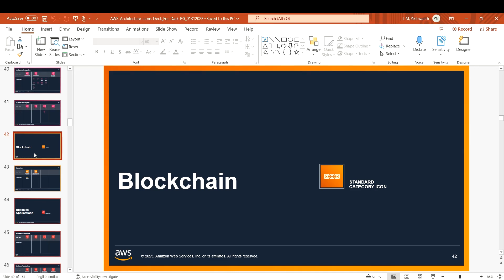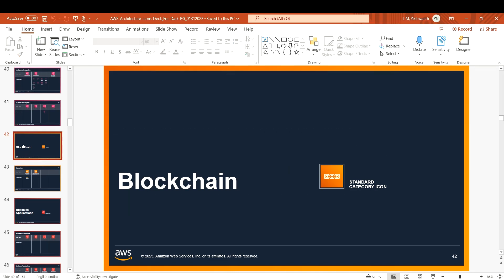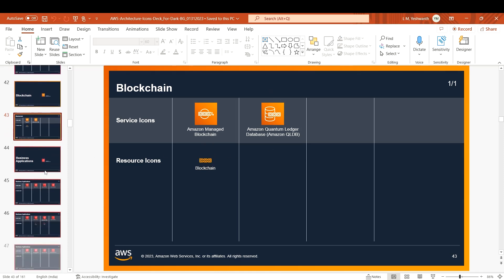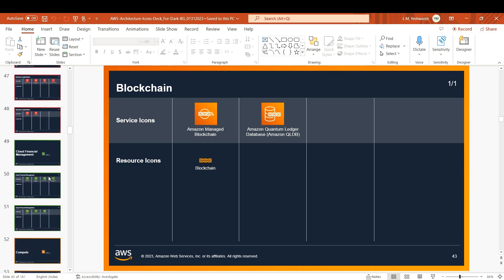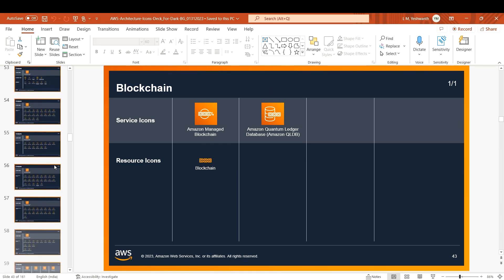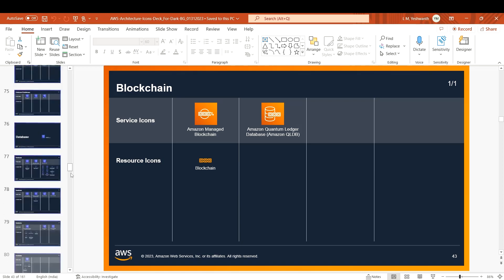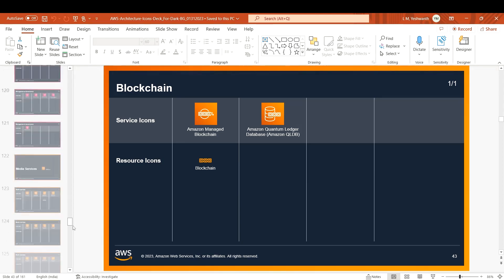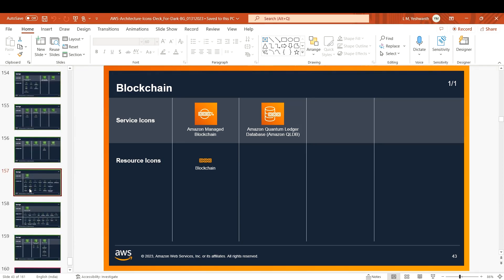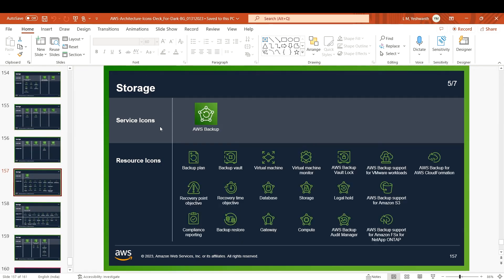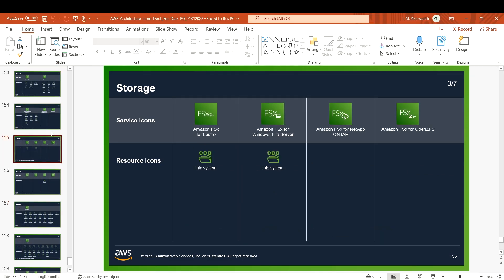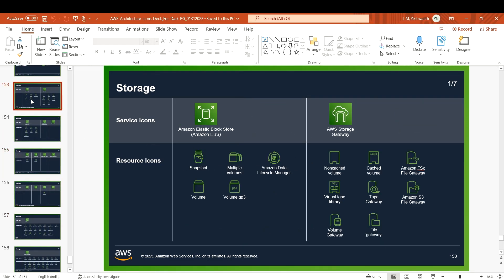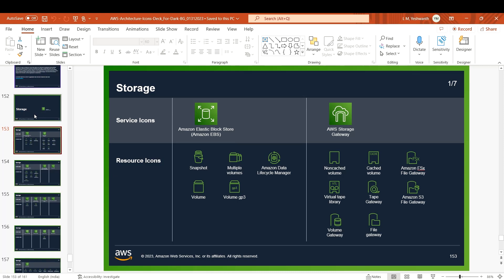If you're working on blockchain, you'll get icons for blockchain-related things. These are the resource icons you can use. In the same way, for all the services you can find it for both - for example, storage you have Backup, FSx, S3.